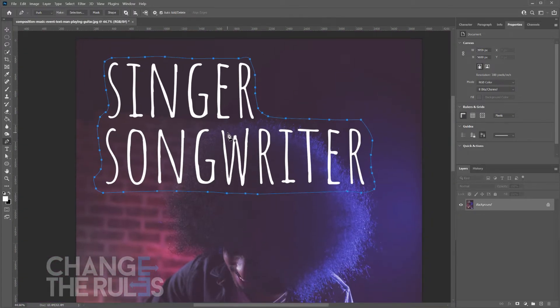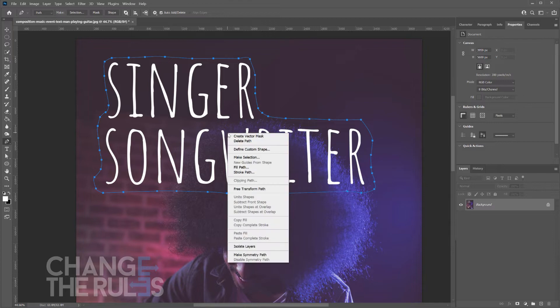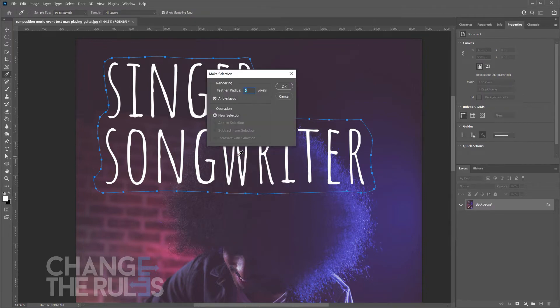Once done, right click in the middle of the path and choose make selection. That way, you will only choose the specific color range within the selection.